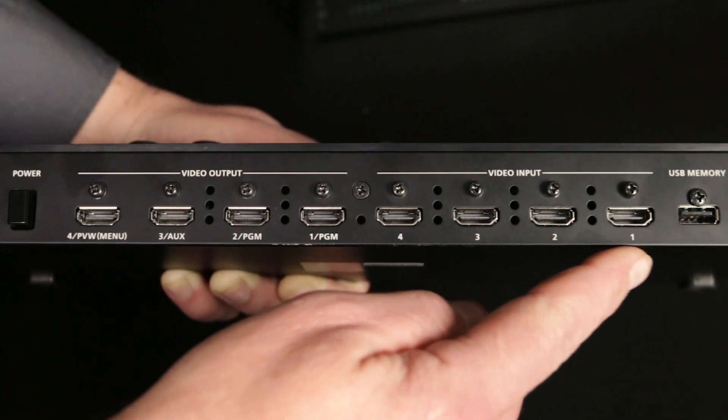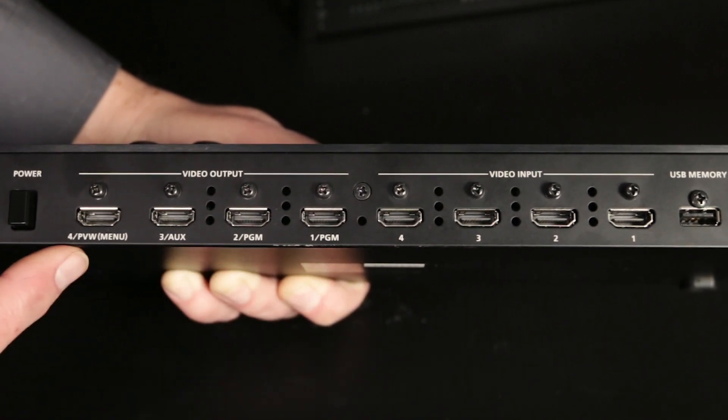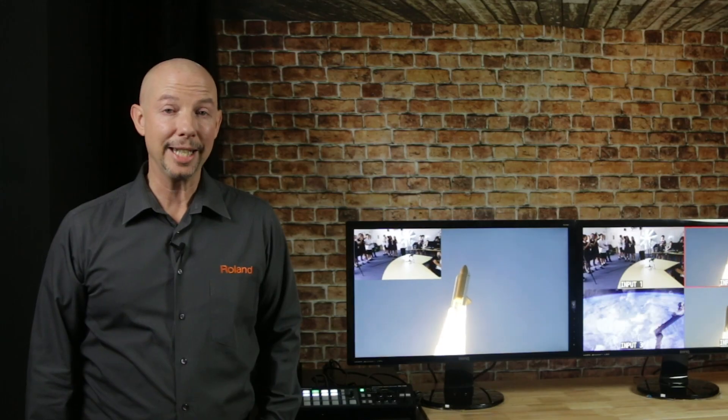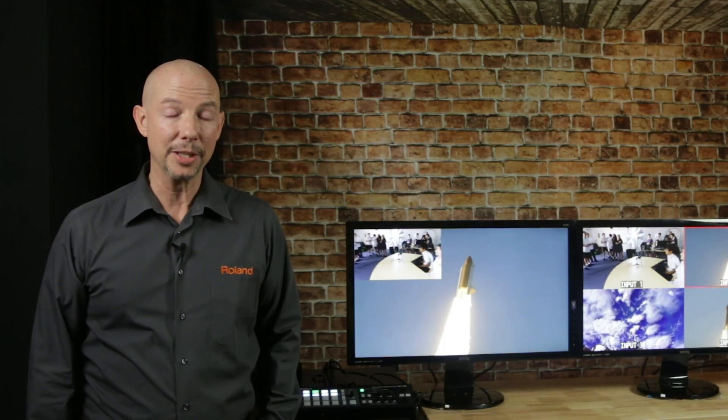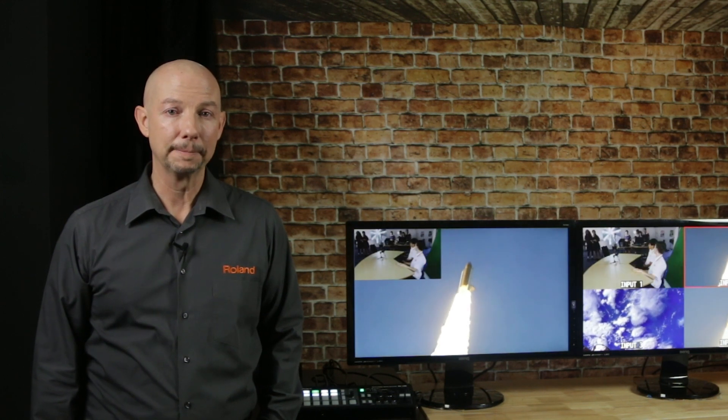There are scalars on every input and every output, which means you're virtually guaranteed of getting an image on screen from sources all the way up to and including full HD.